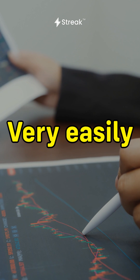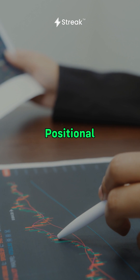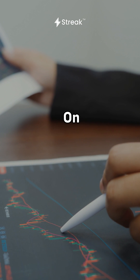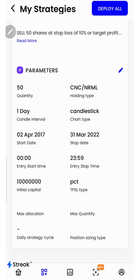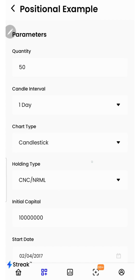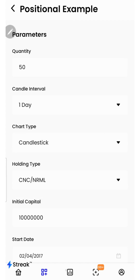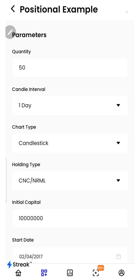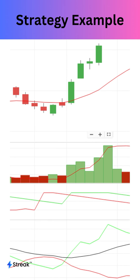Did you know that you can very easily create a positional strategy on Streak? You simply need to change the holding type to CNC and RML under the backtest parameters. Let us learn this with a simple strategy example.